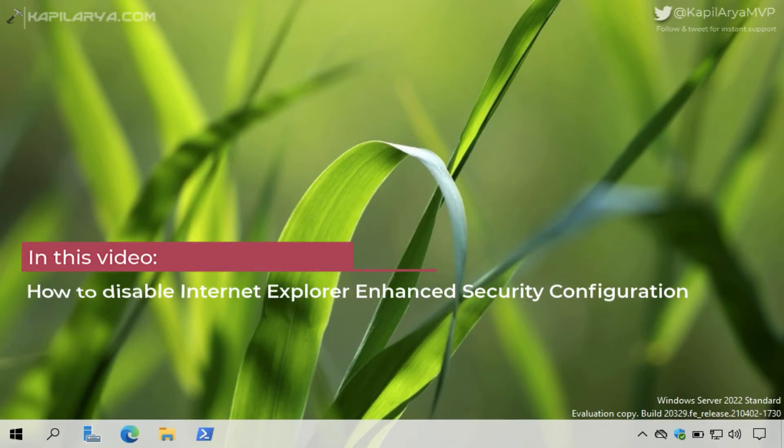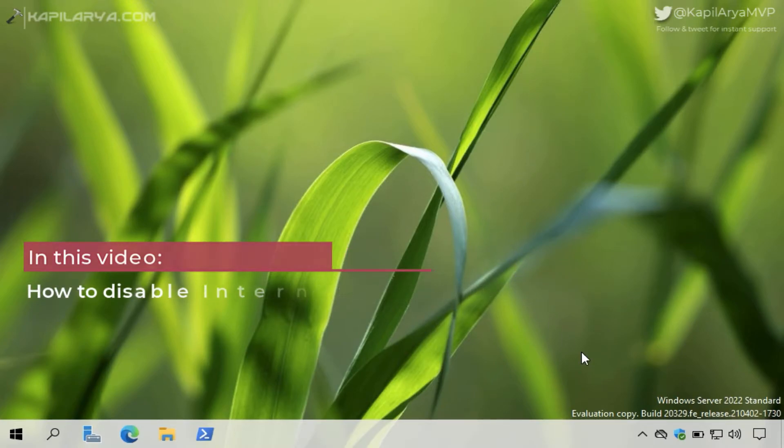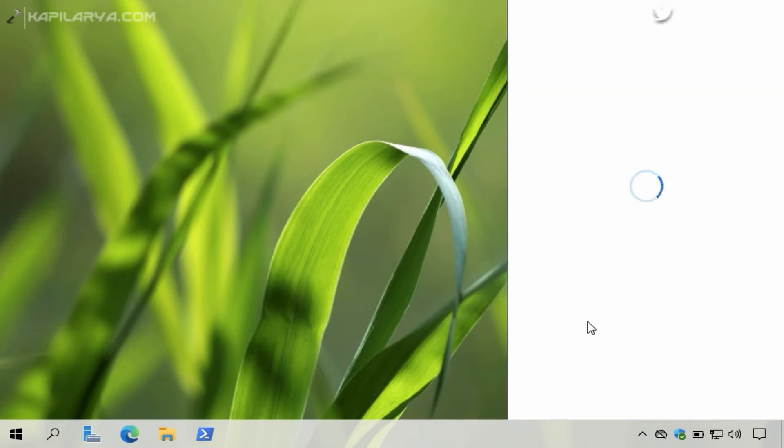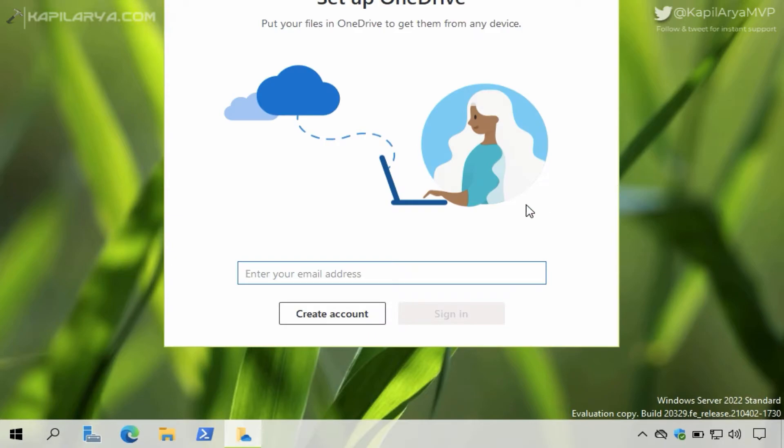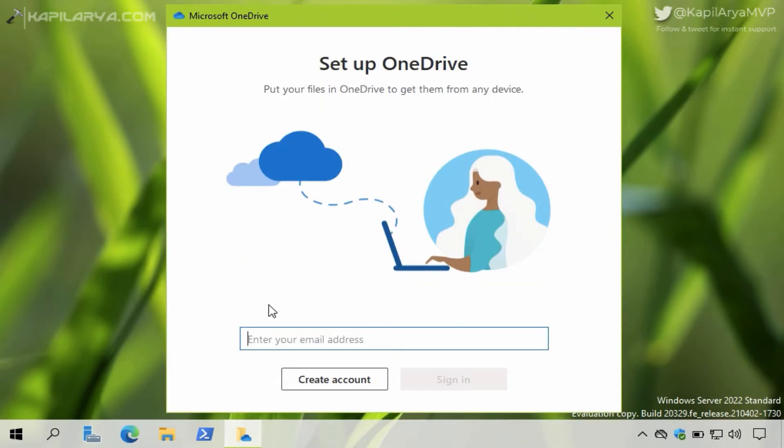So I am on Windows Server, and if I try to sign in to any application or try to access any website using the browser, I usually get a blocked notification by Internet Explorer Enhanced Security Configuration.